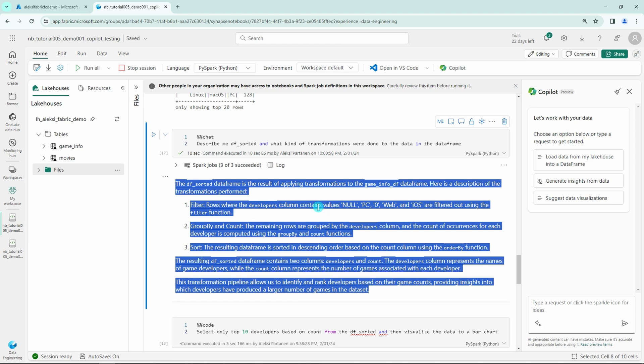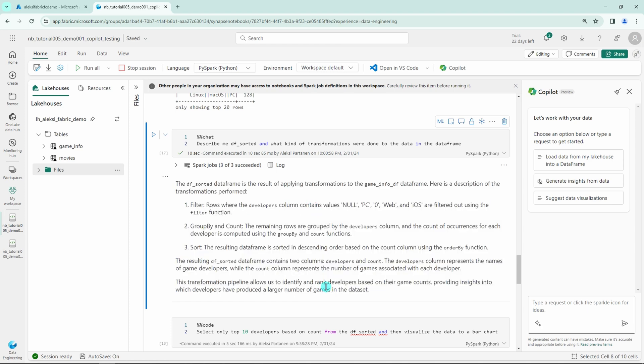Also it is very interesting that Copilot provides this little insight, what this data could be used for, which is very interesting in my opinion. And I can already see how in the future Copilot can be very helpful when doing documentation for your notebooks.